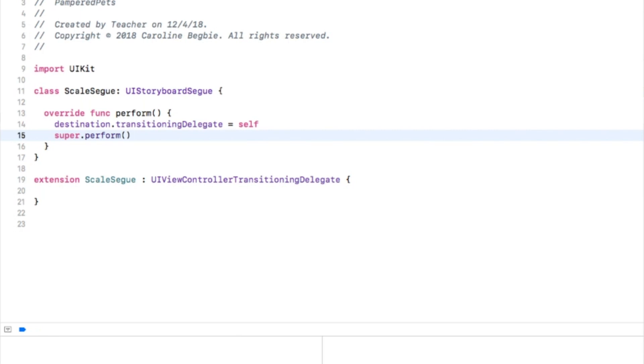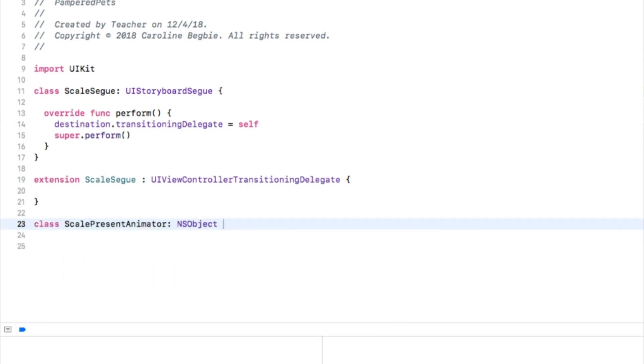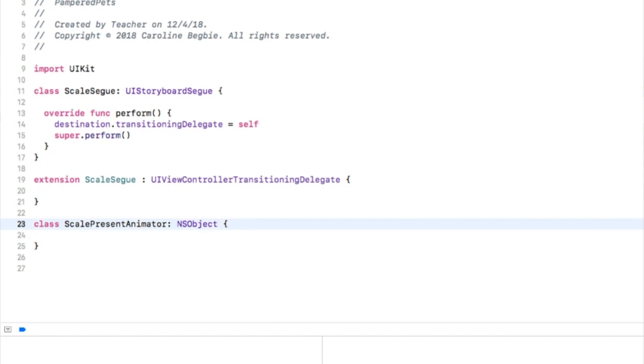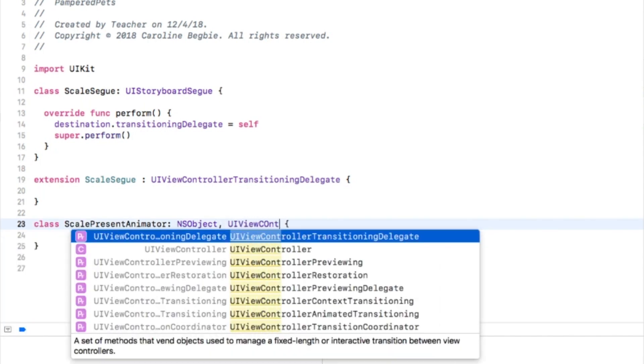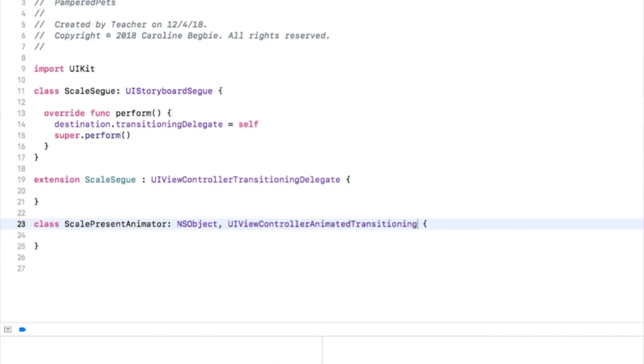Next let's create the animator. Inside the ScaleSegue class, make a new class called ScalePresentAnimator which extends NSObject and adopts the UIViewControllerAnimatedTransitioning protocol. We'll use this to present the modal view controller. Note that I'm keeping the animators in the same file as its segway since they're closely related, but they can be kept in separate files if desired.